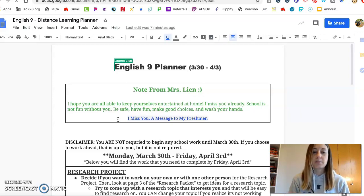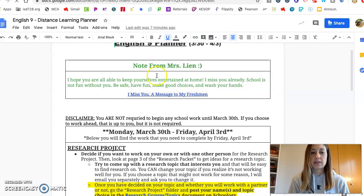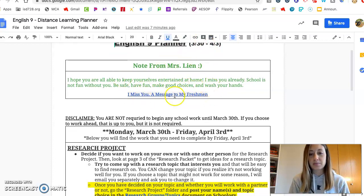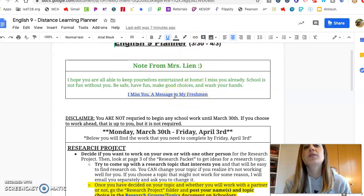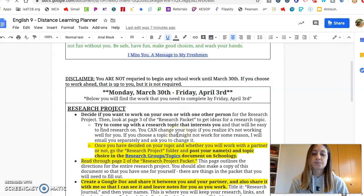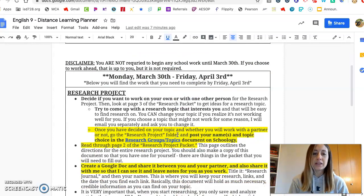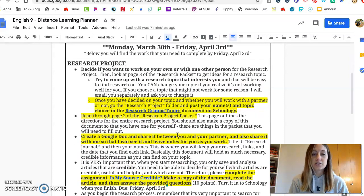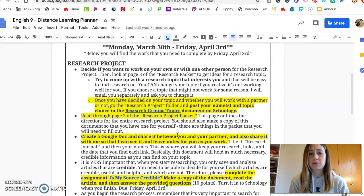At the top you'll notice that there's a note from me and a video that basically tells you how much I really miss you guys. Again, starting March 30th, I'm sorry that I didn't get to really outline the research project for you when I was with you.